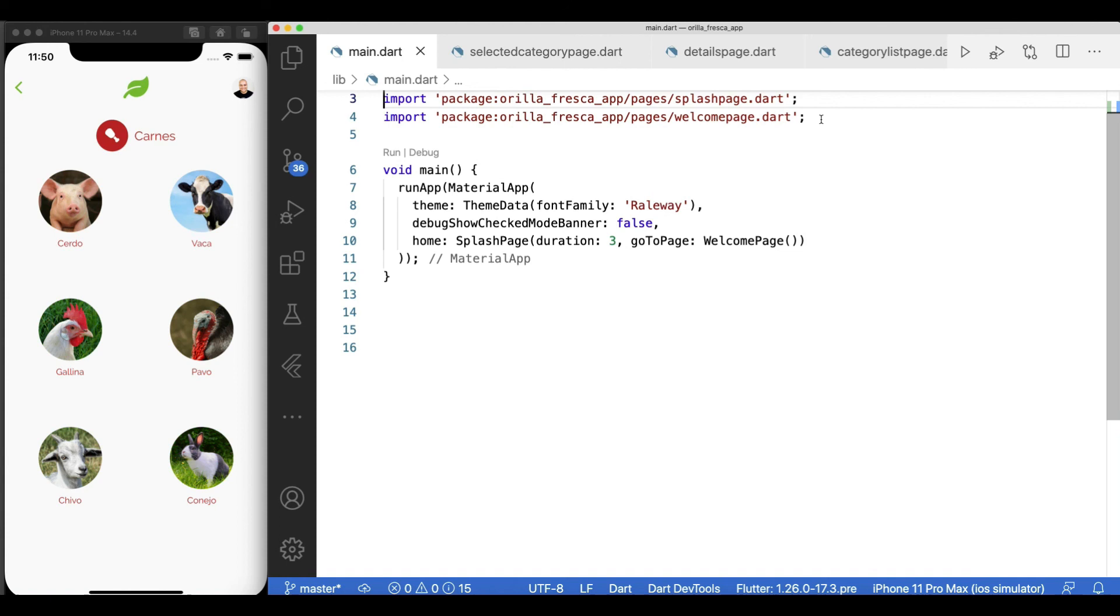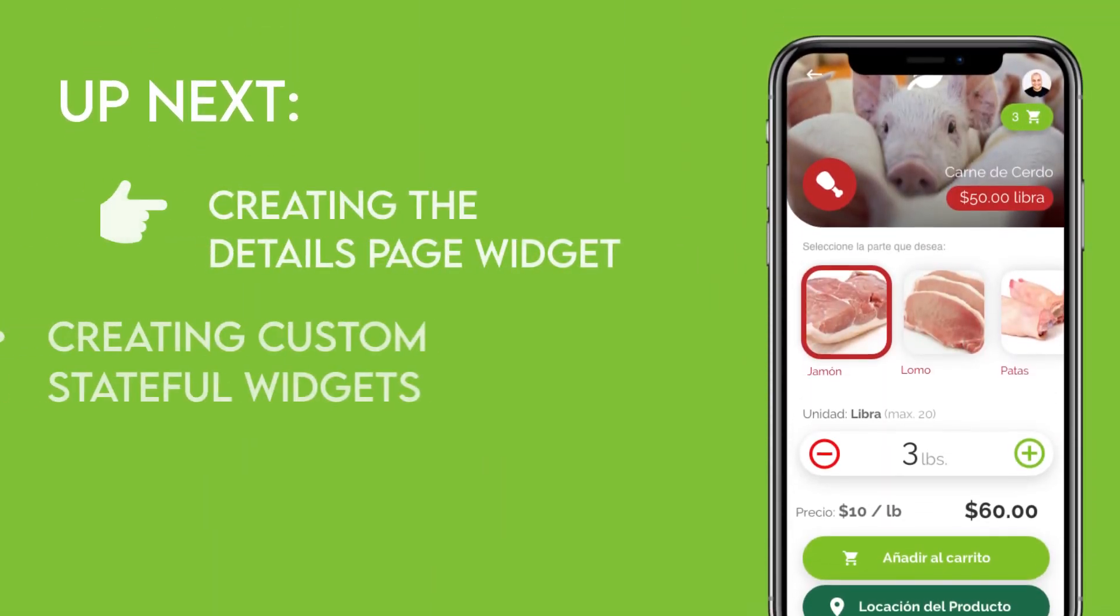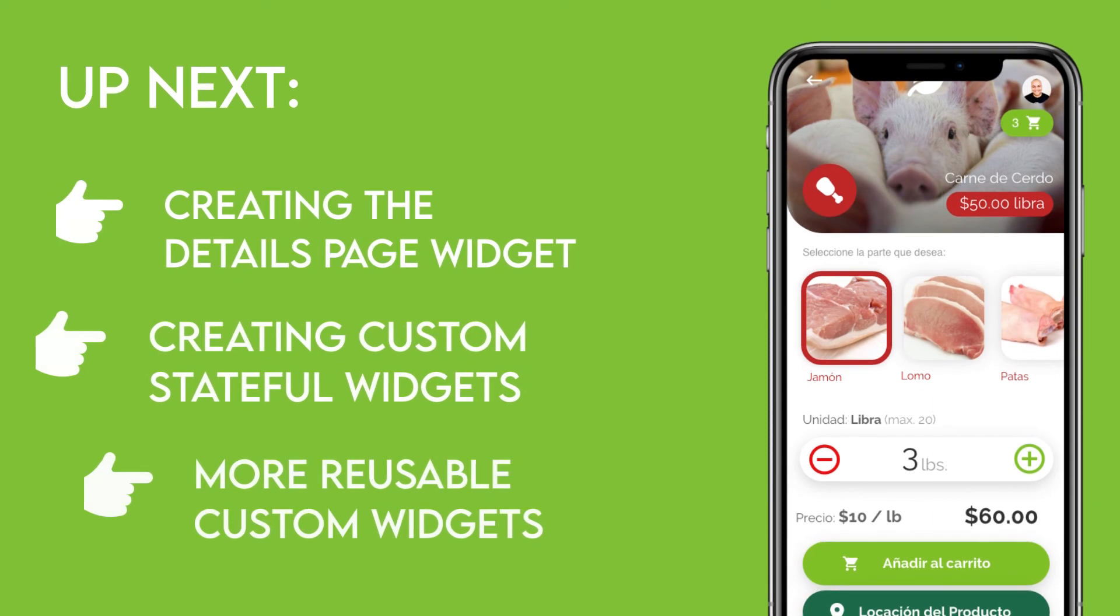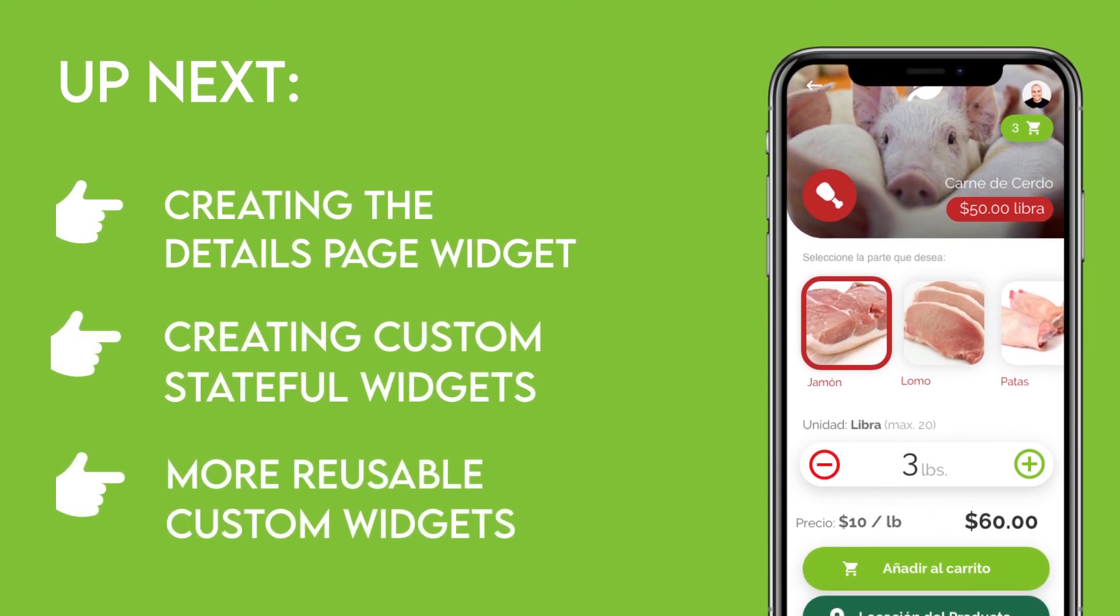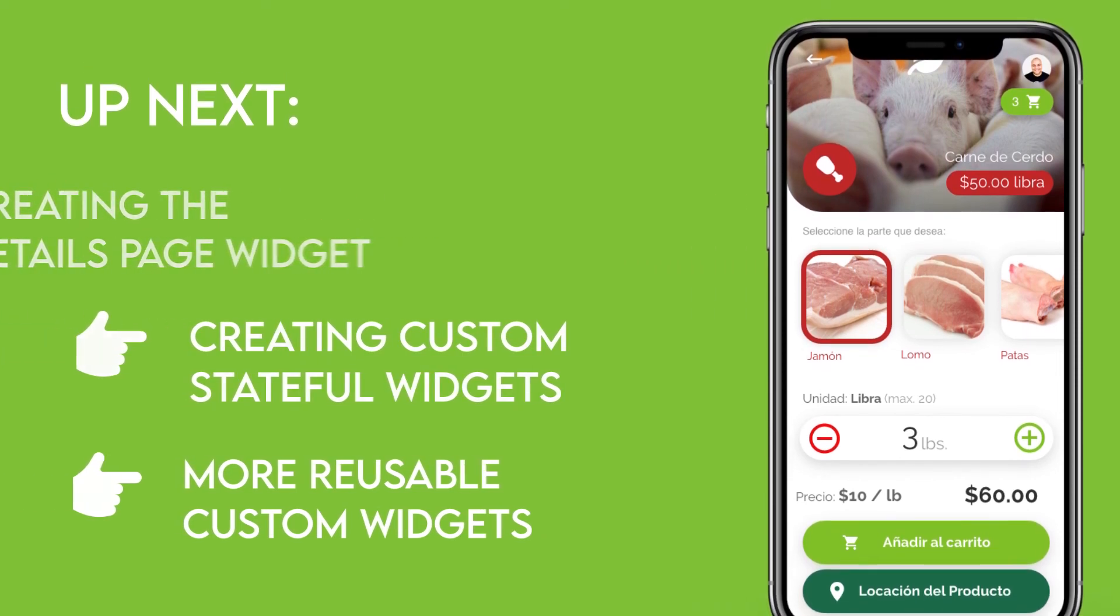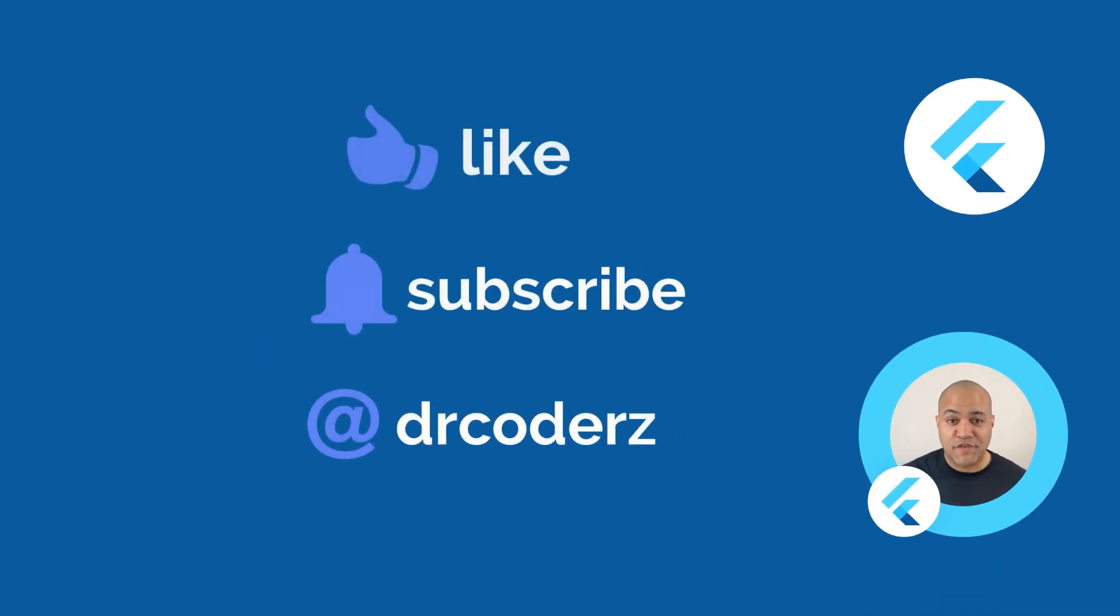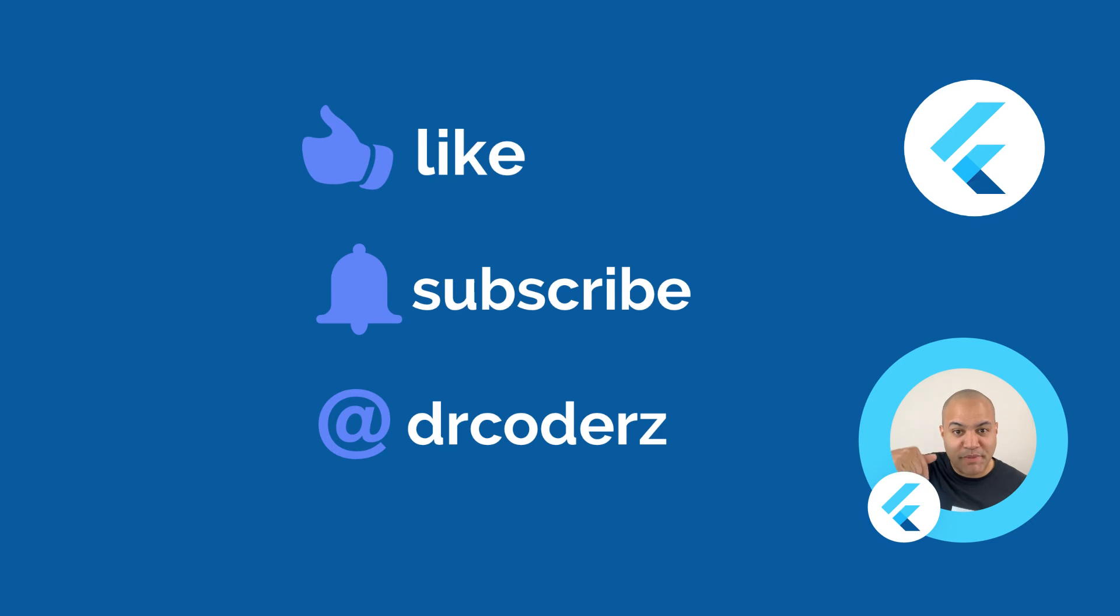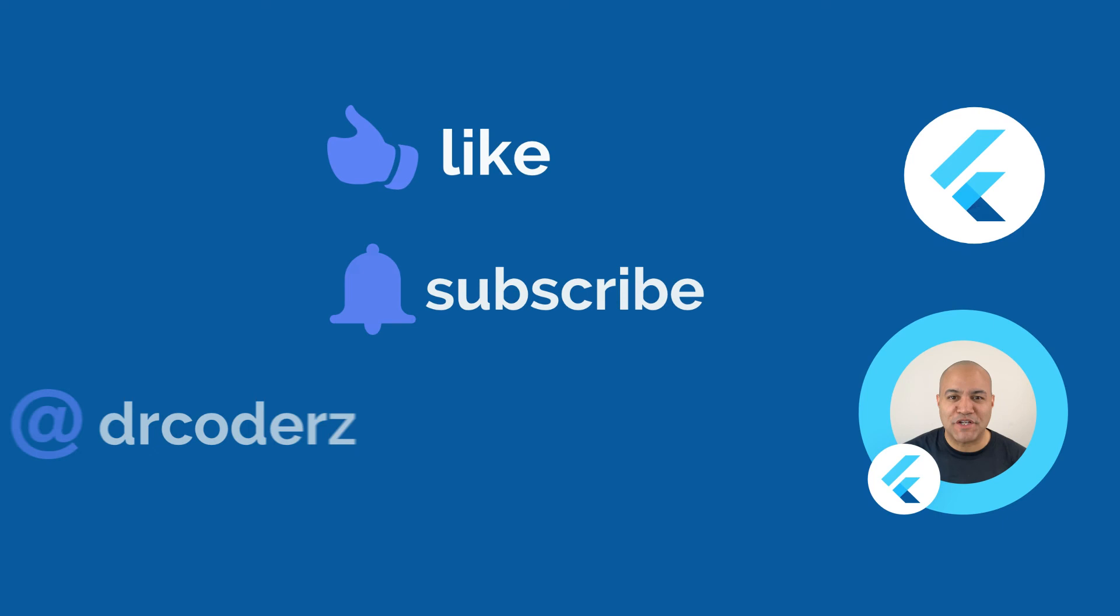In the next video we'll be tackling the details page for this app as well as going deep into stateful widgets, more on reusable widgets, and continue building our personal library of custom widgets to be reused throughout this application. Thanks for watching, see you on the next video. That's it for this video, so please stay tuned for more upcoming videos. Hit the subscribe button to stay updated and please like this video if you found it useful. Thank you so much for watching.